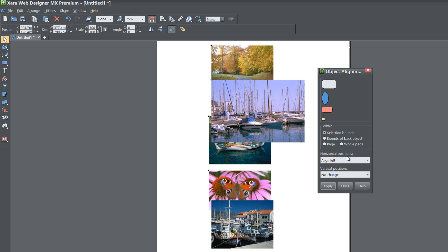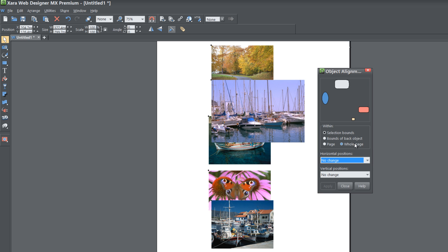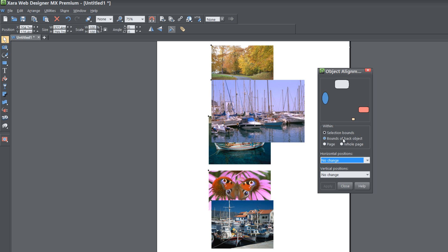First, check both your horizontal and vertical positions and make sure they say no change. Then, within the first set of options labeled 'Within', make sure the option 'Selection Bound' is selected. This means it will use the object selection bounds as the reference point — in other words, the images themselves as the reference for aligning objects in your workspace.